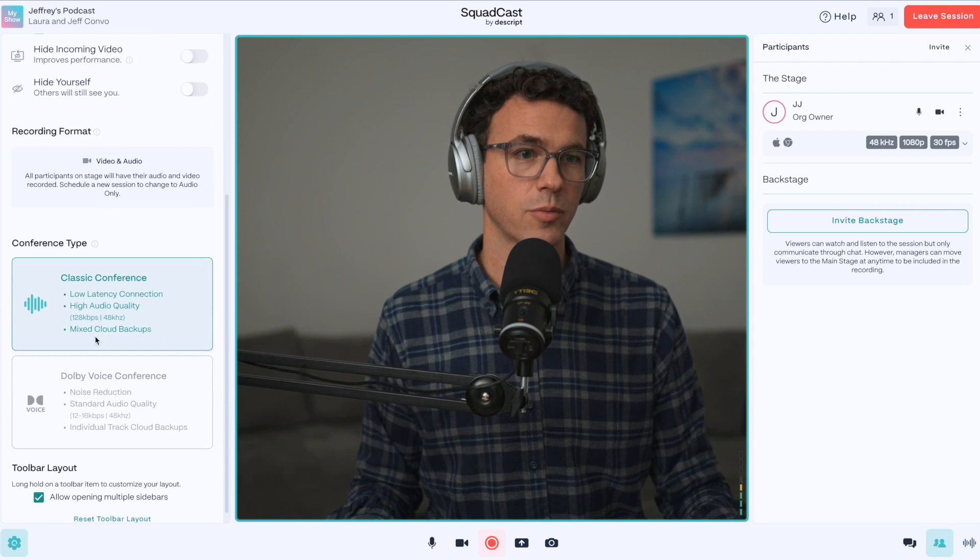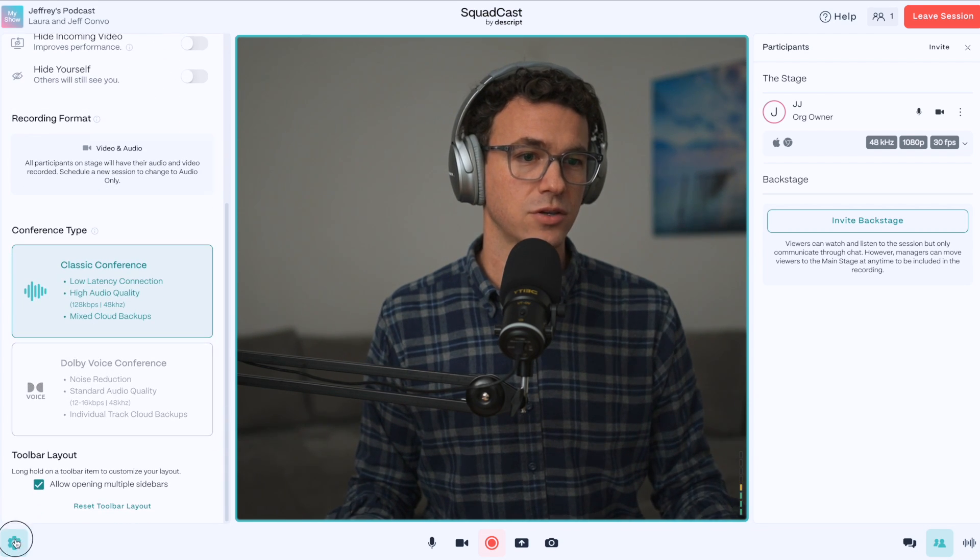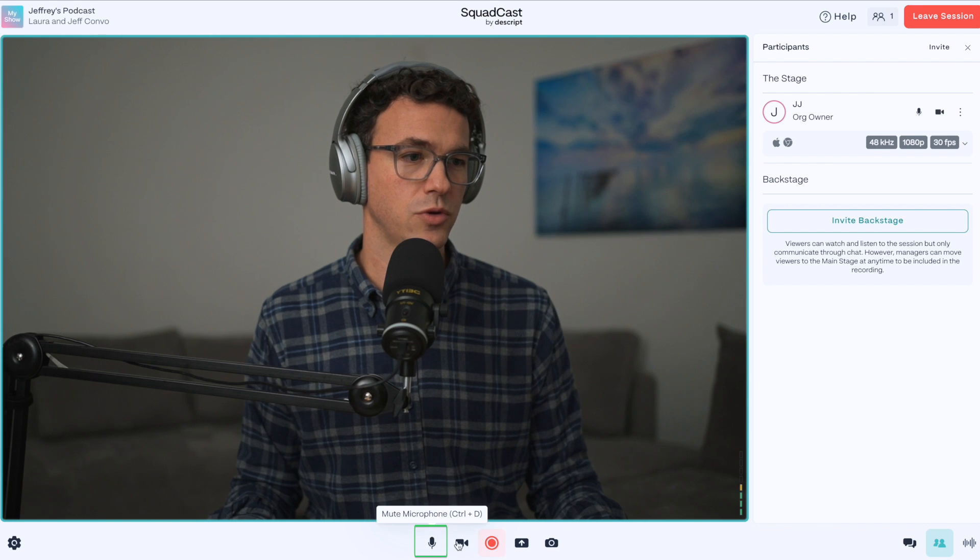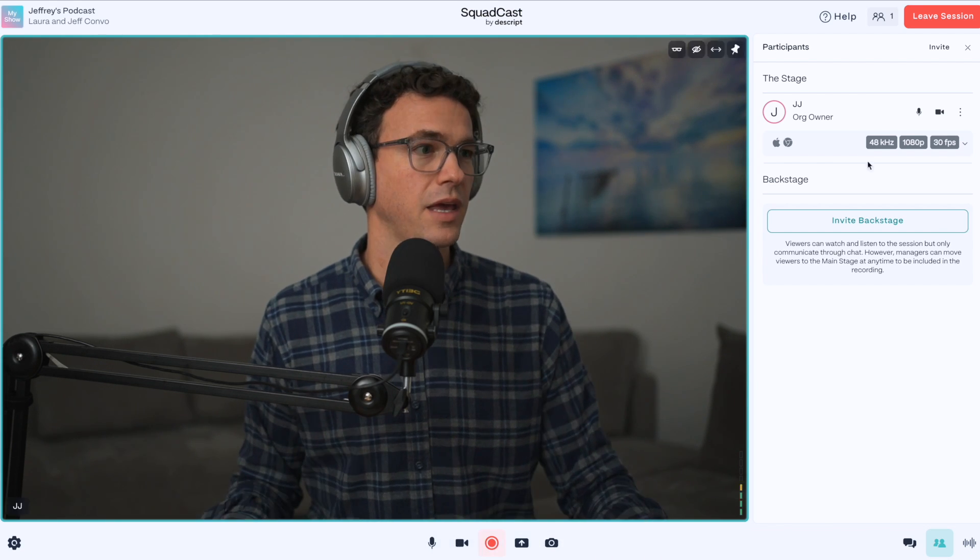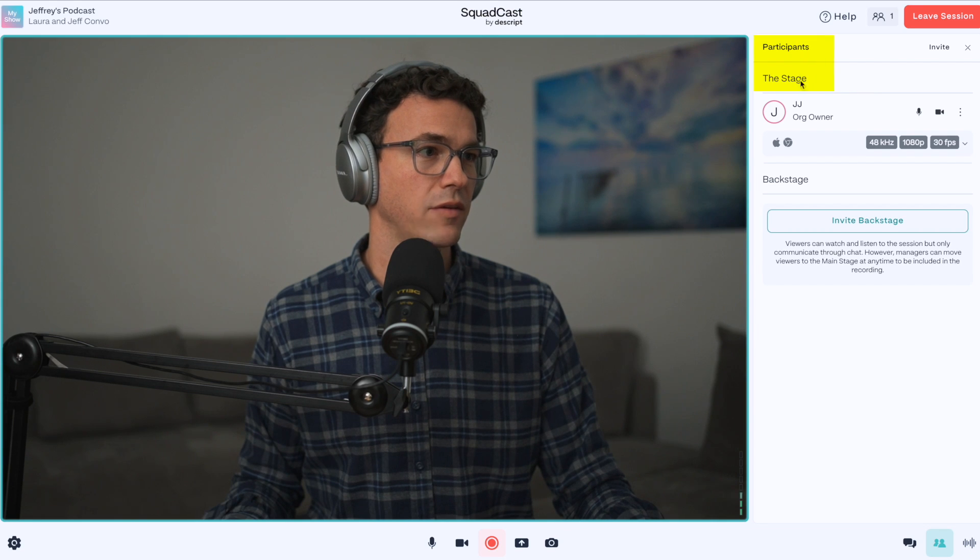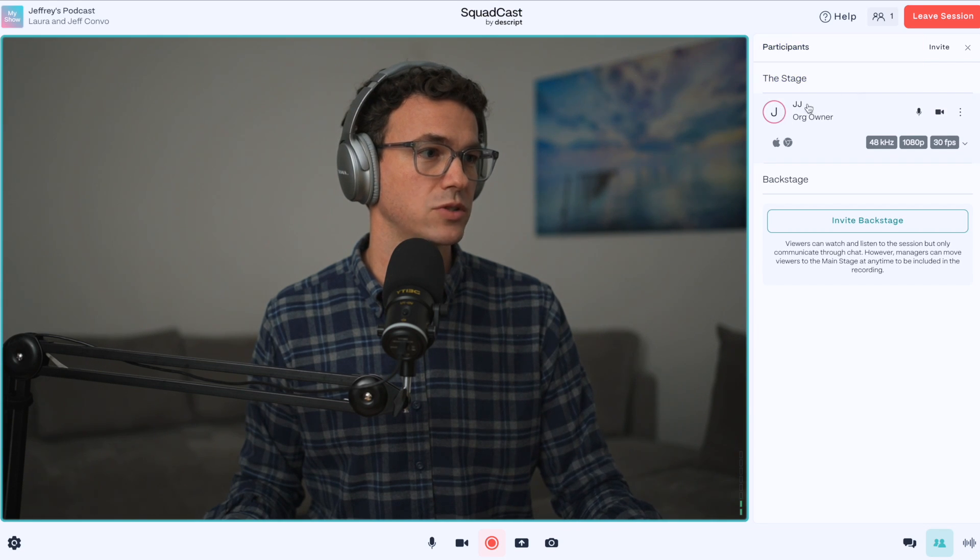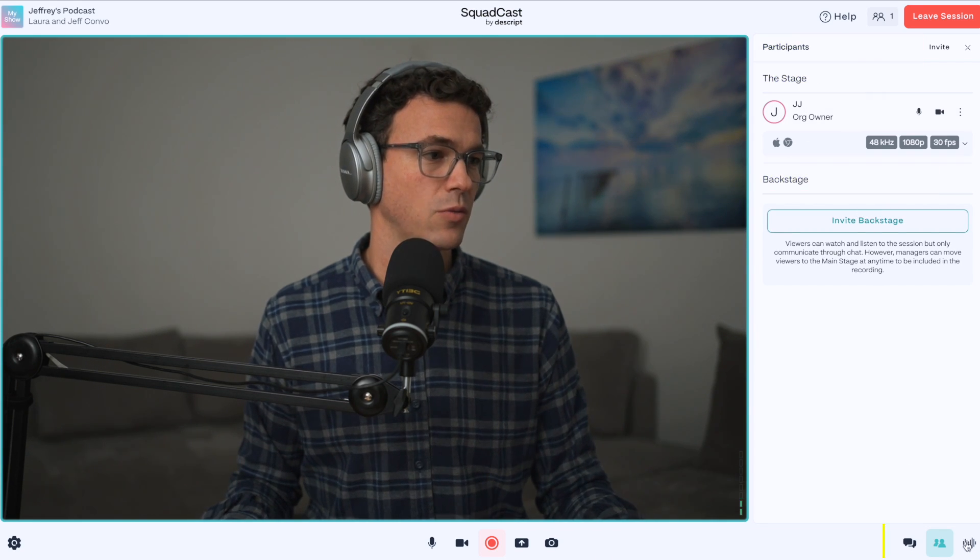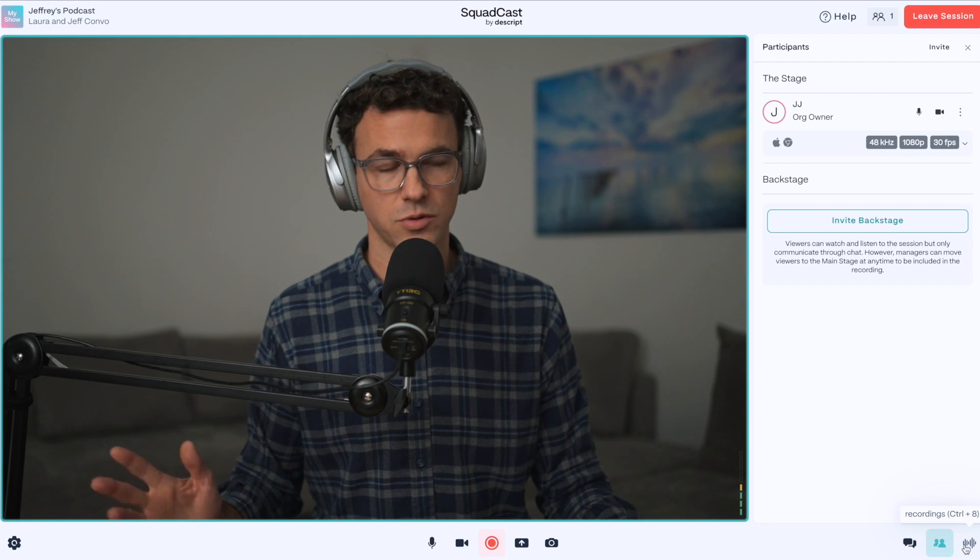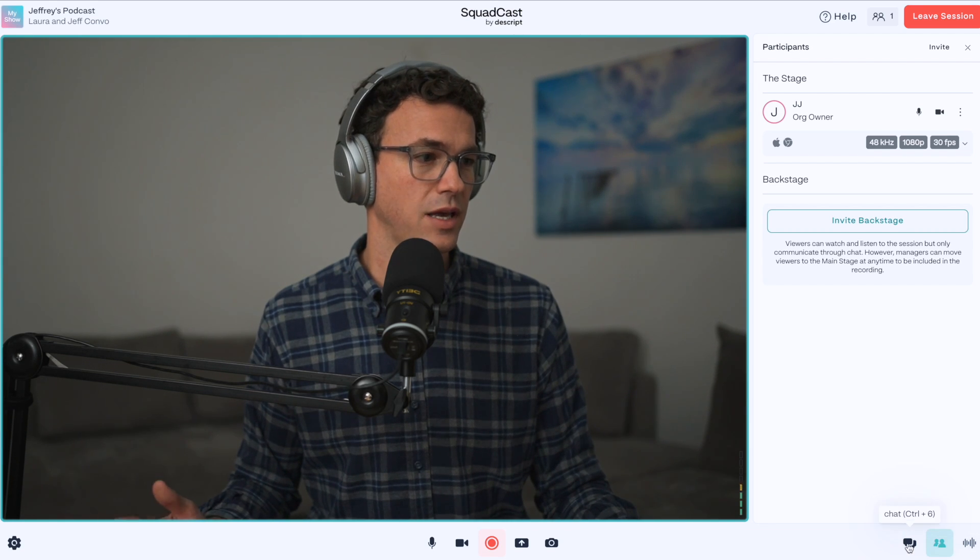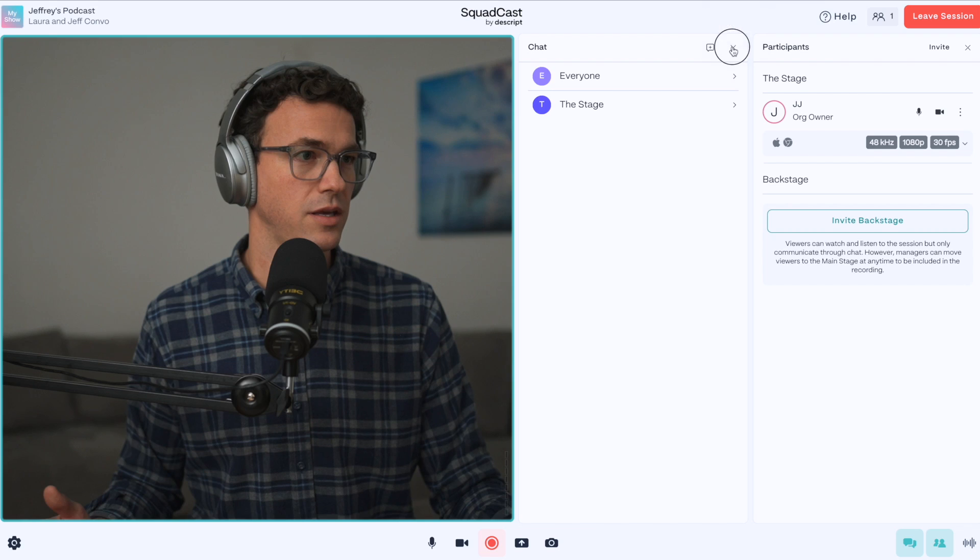Recording format, the conference type, and if that's good, close that out. Here you can mute yourself, hide the camera. Here's where you start recording, share a screen. And then we have along the side, we have the participants. So it's just me on stage. The backstage is here. What we have over here is the recordings. When we have them, these are the participants, and we have the chat right here.